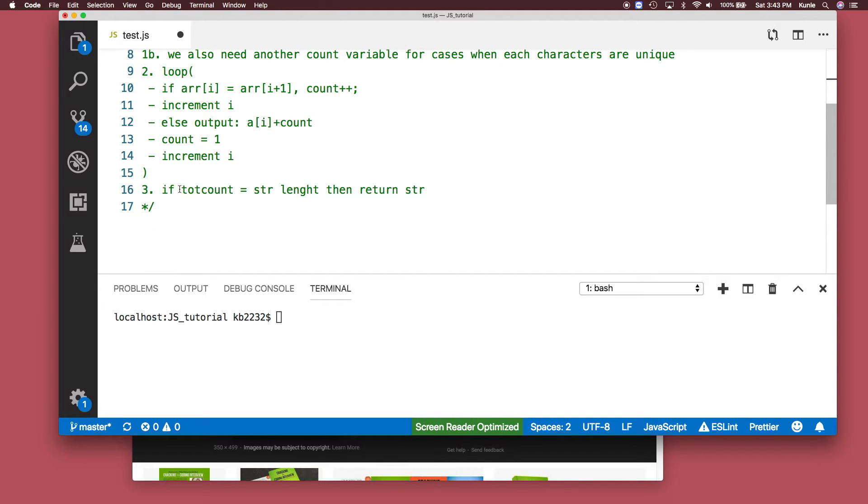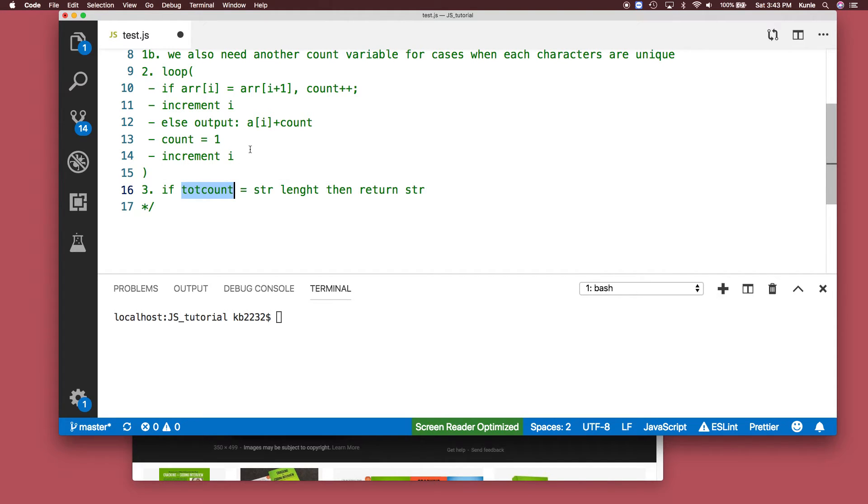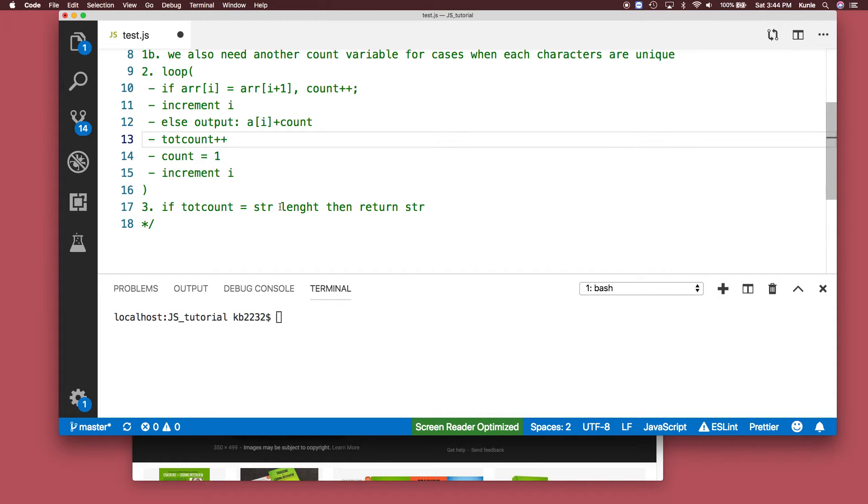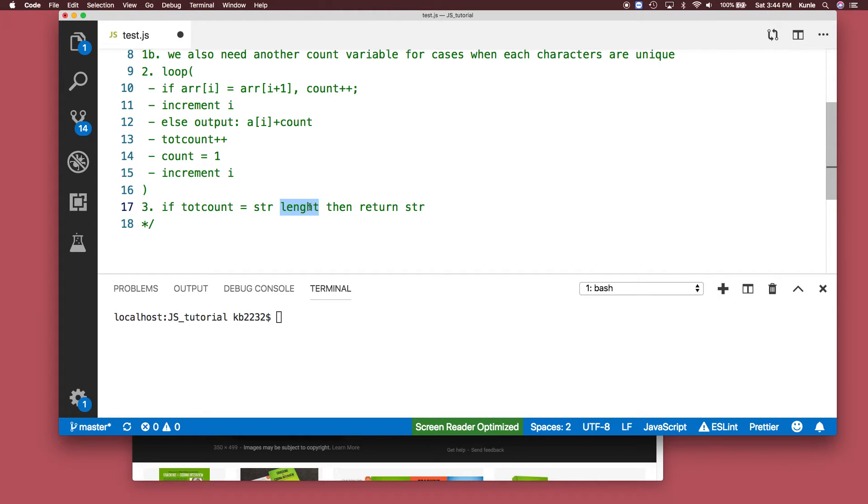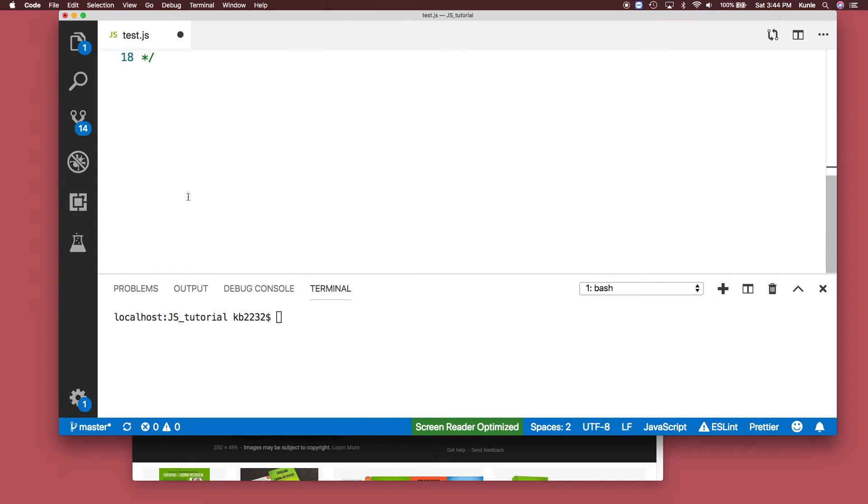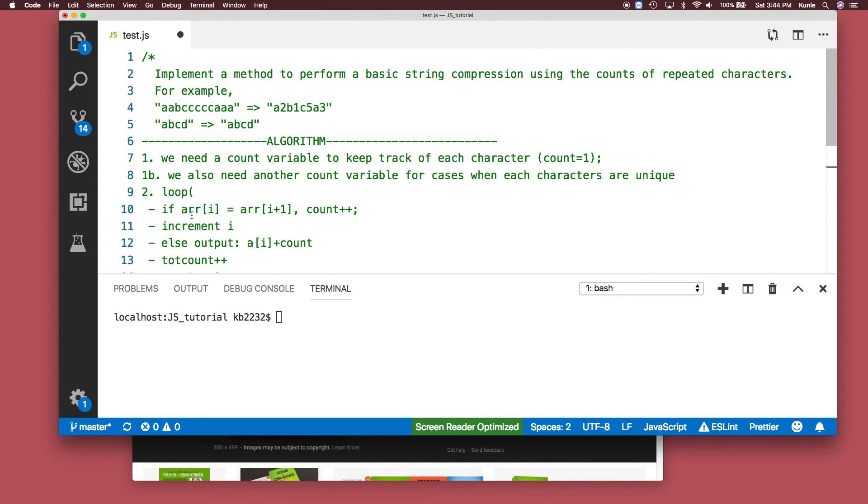For the case where the characters are all unique, we're going to add a new variable to record a sort of count, and we would increment that count in the else case. When the total count equals the length of the string, then we'll return the string by itself.